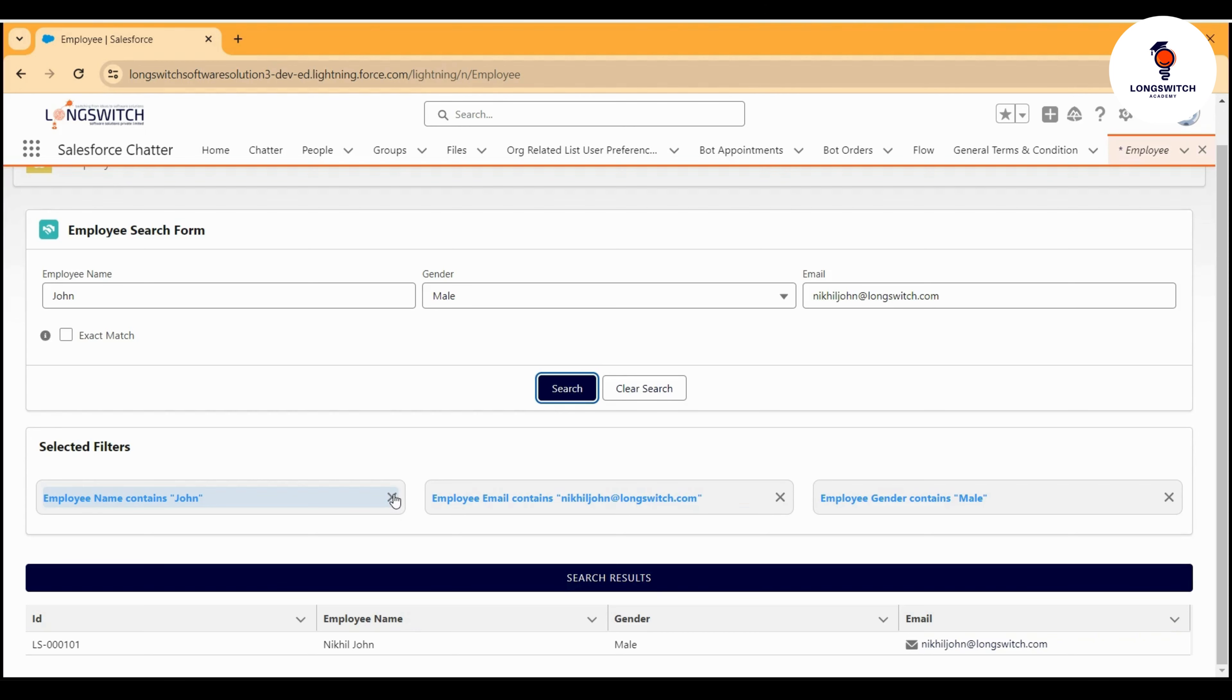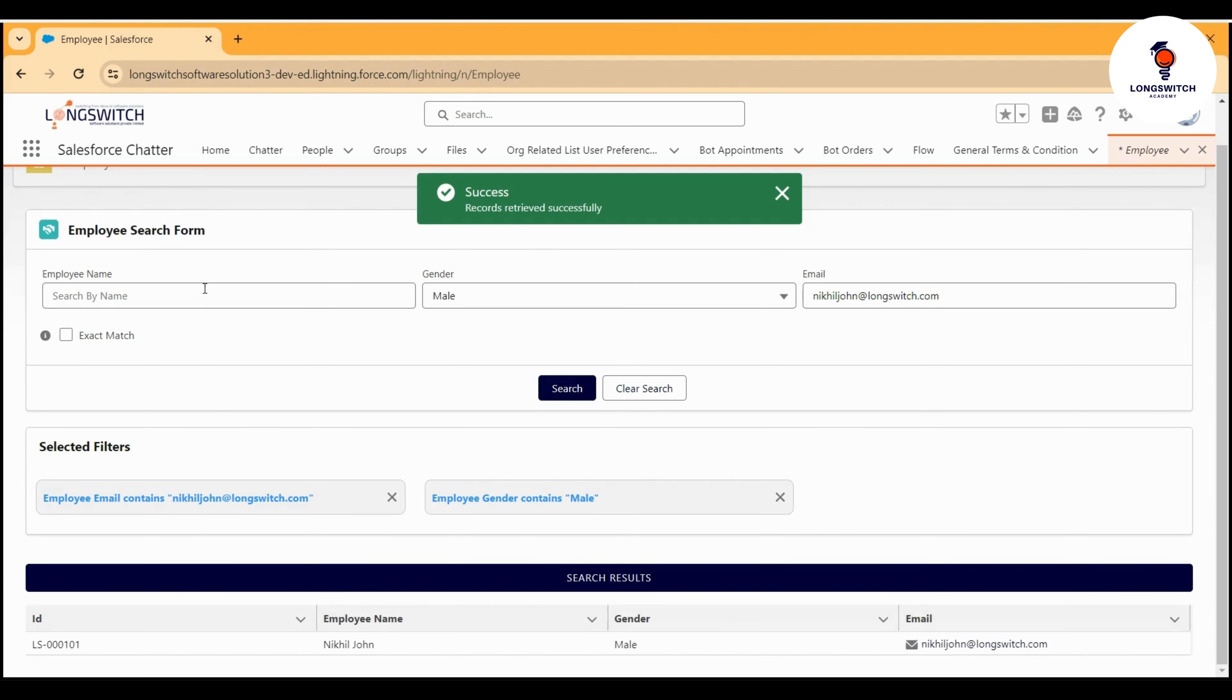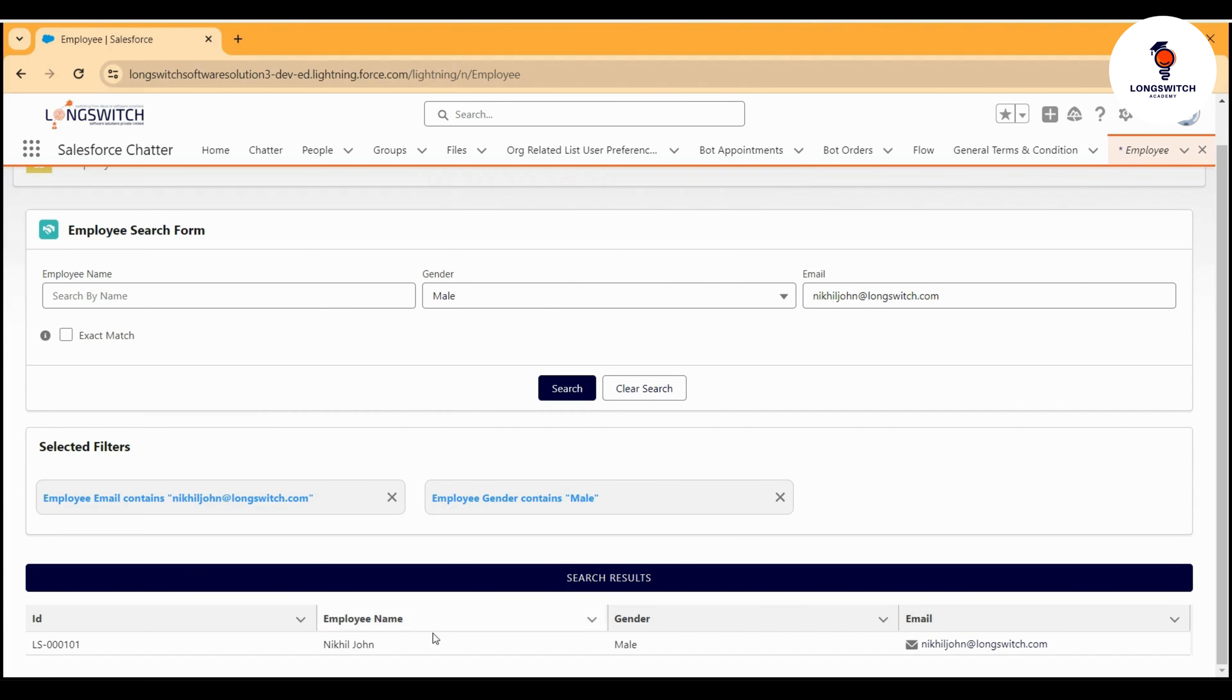From here itself, if I wish to remove this particular filter, I can just click remove filter. Now the search will only try to find the gender male with this email, and that's what I'm getting.